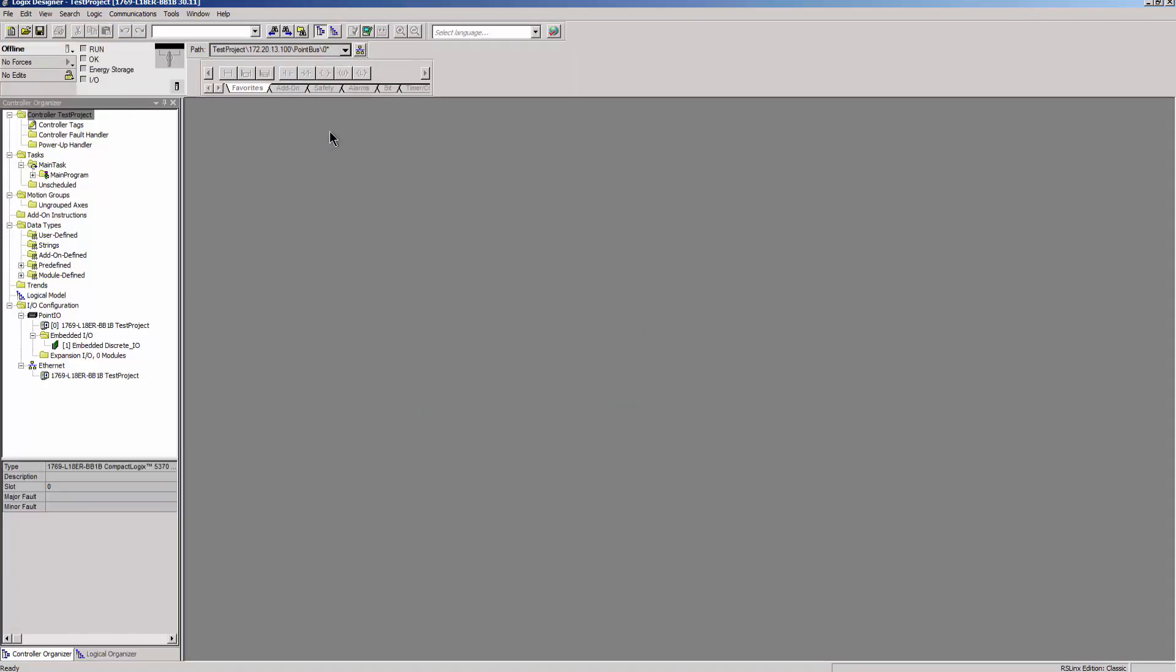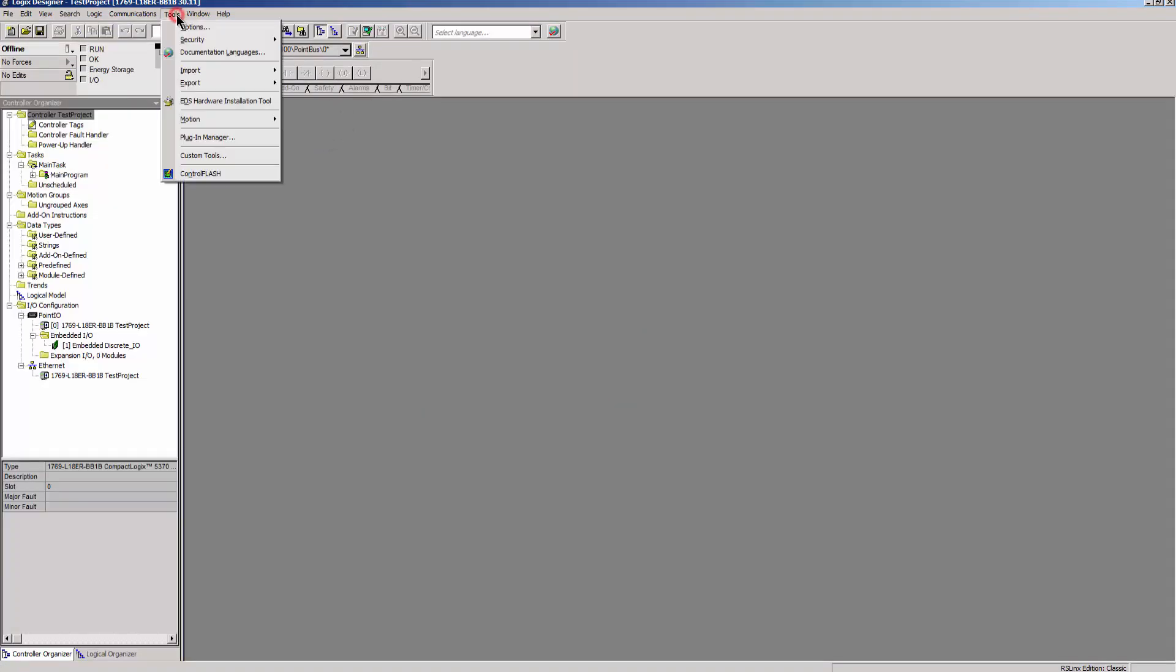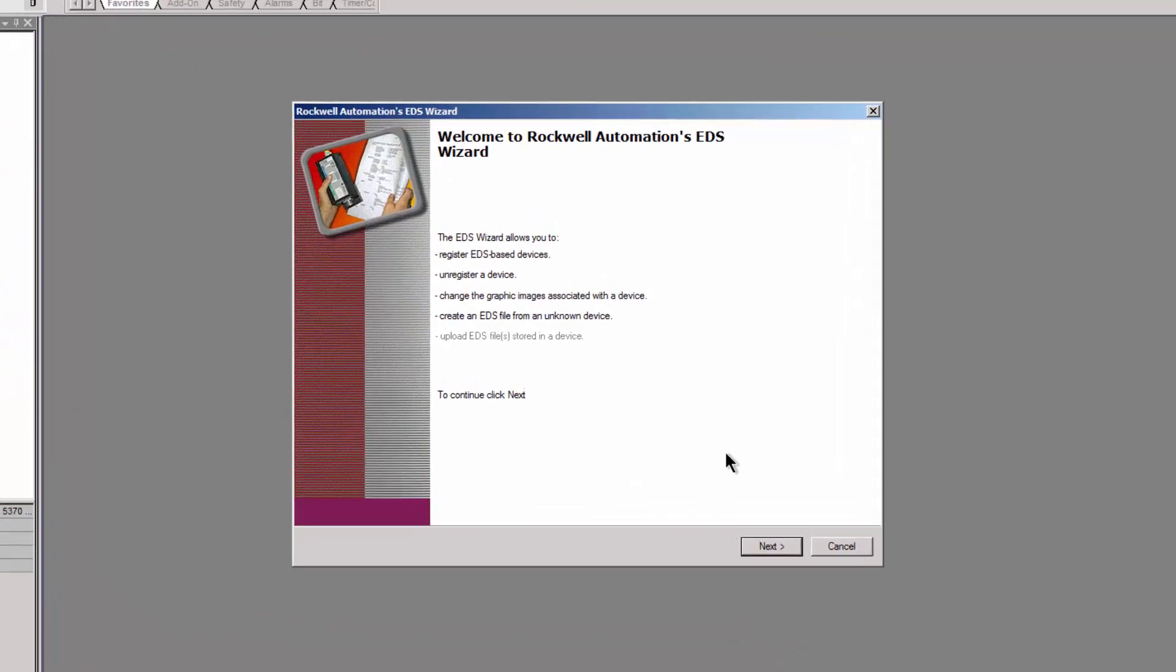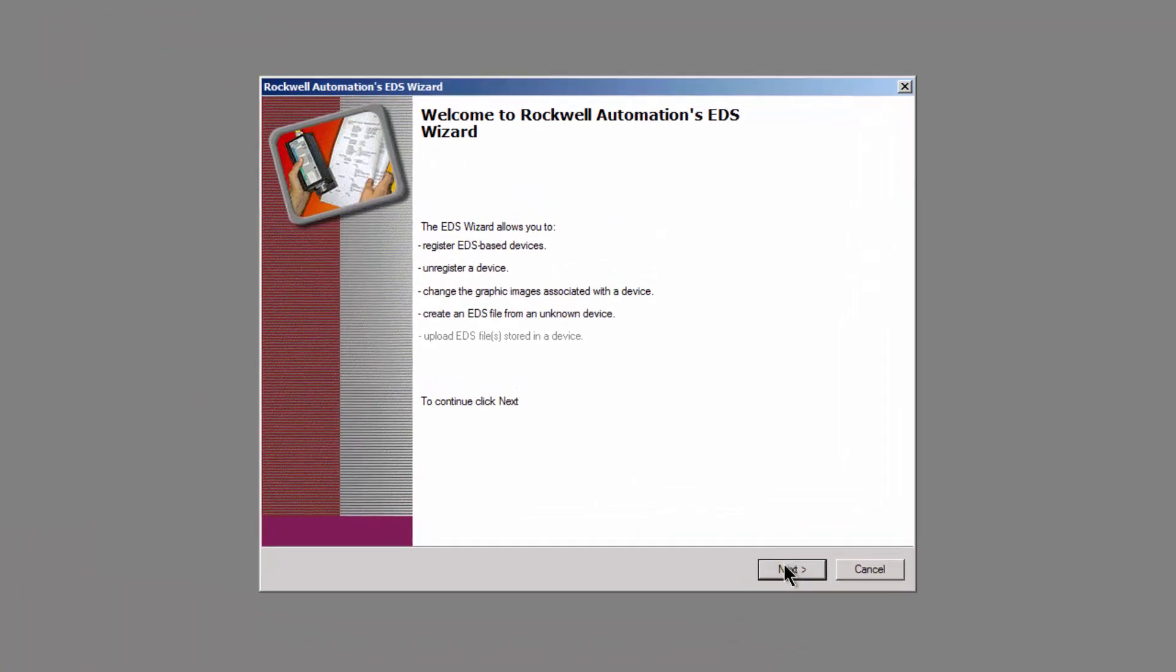Select Tools, EDS Hardware Installation Tool and register the EDS file.